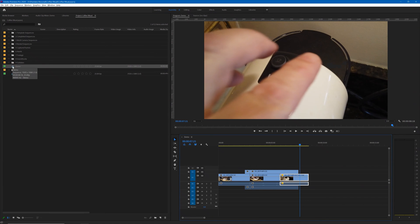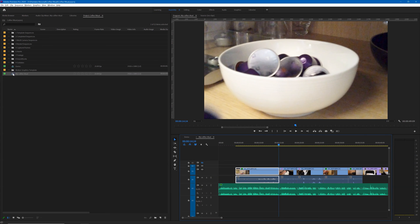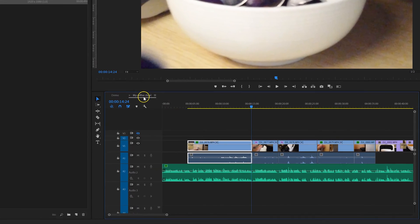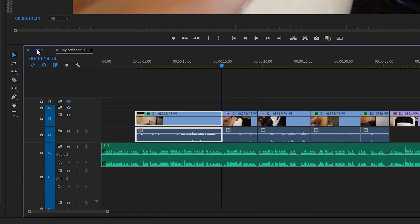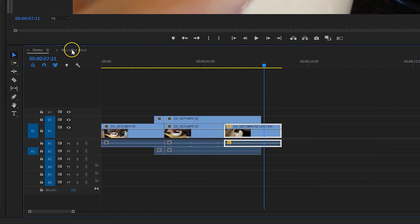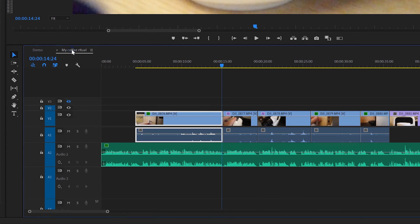I'll open the demo sequence in the timeline and I'll also open the coffee ritual sequence, and you can see that they're both open in the default way that Premiere uses to organize its sequences in the timeline panel group. But we can change that, and the way to change it is to click on the little menu at the side of the name of the sequence